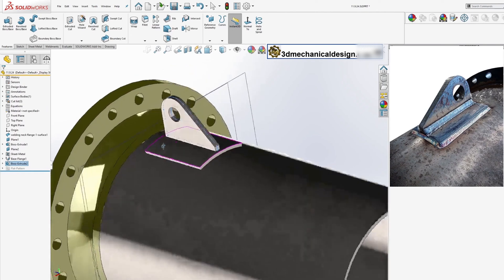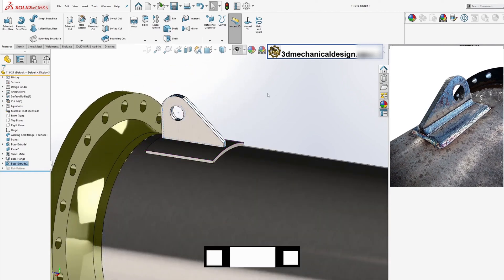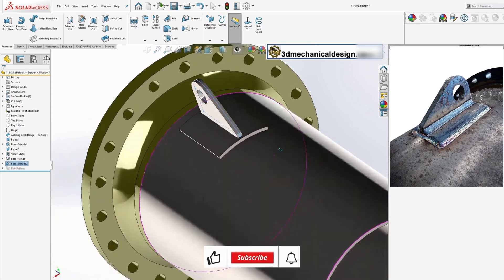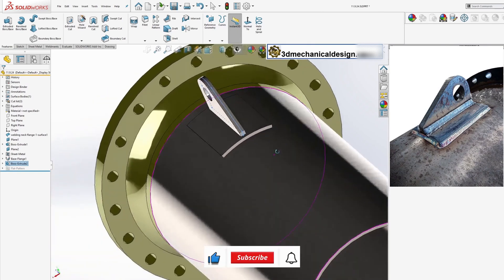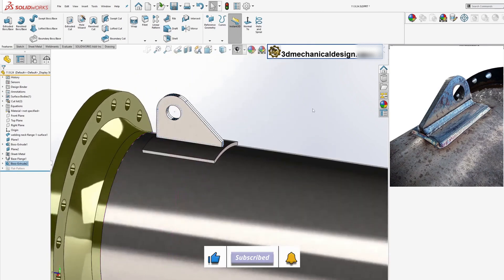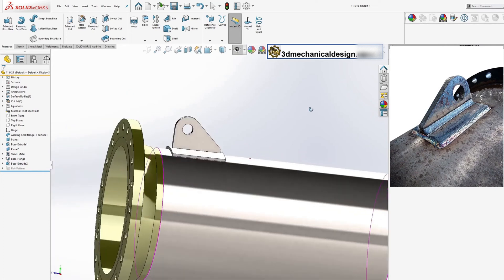By following these steps, you'll have created a model of a lifting lug that can be used in the design of pipe and duct structures. This method allows for quick and efficient addition of lifting lugs to your weldment designs in SOLIDWORKS.